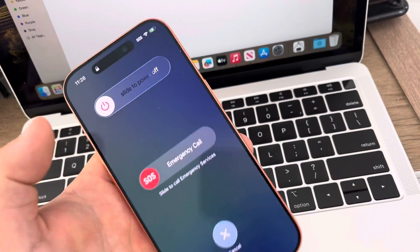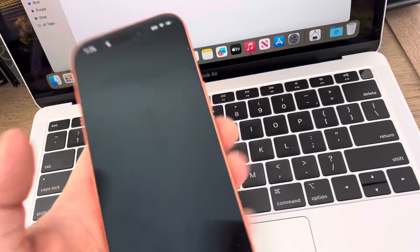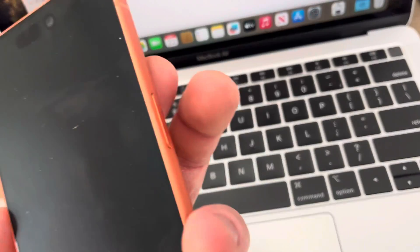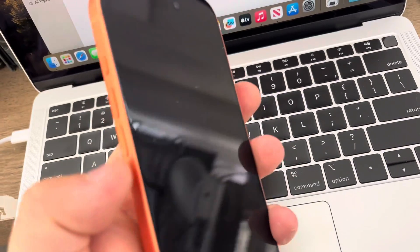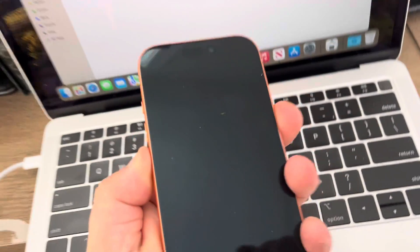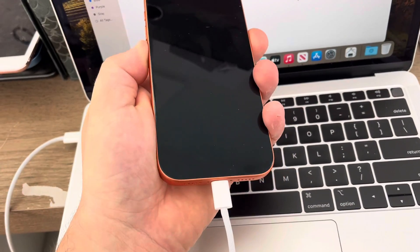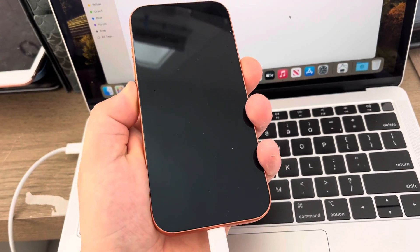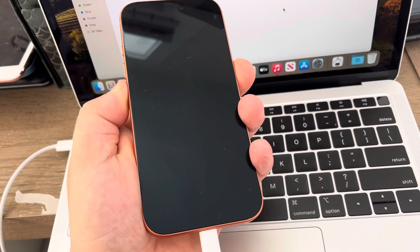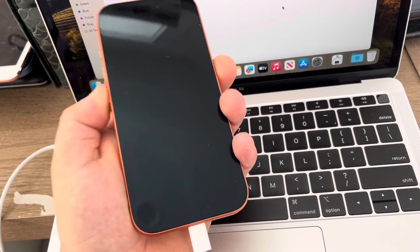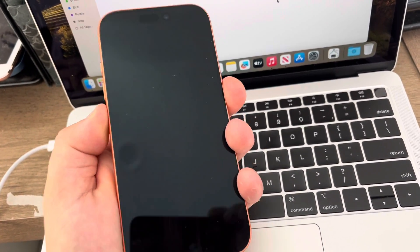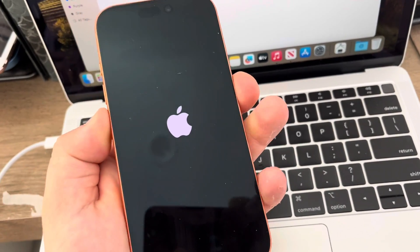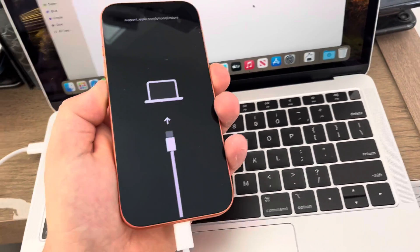Hold volume down and then the side power key. Keep holding volume down and then the power key. Make sure you connect it to your laptop, MacBook, or Windows computer—whatever you have.